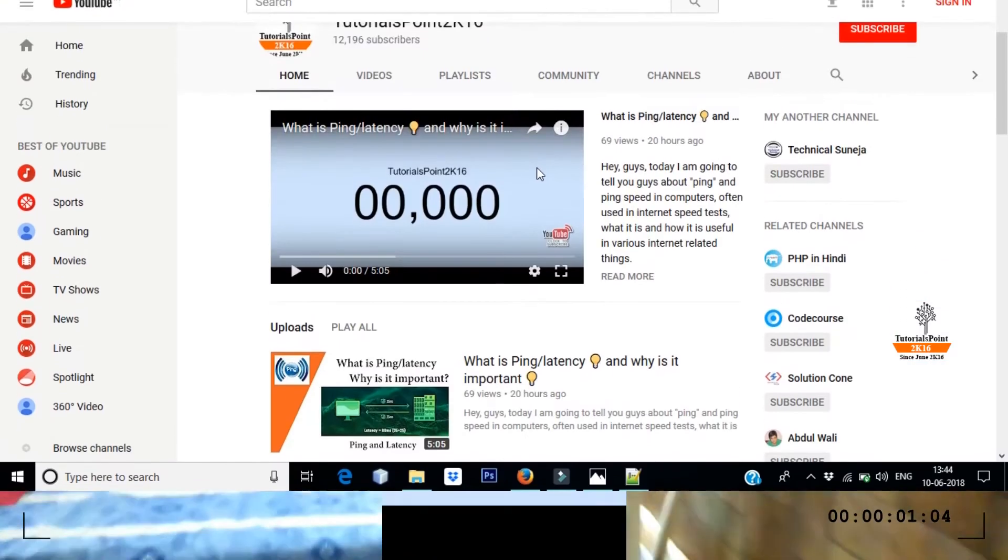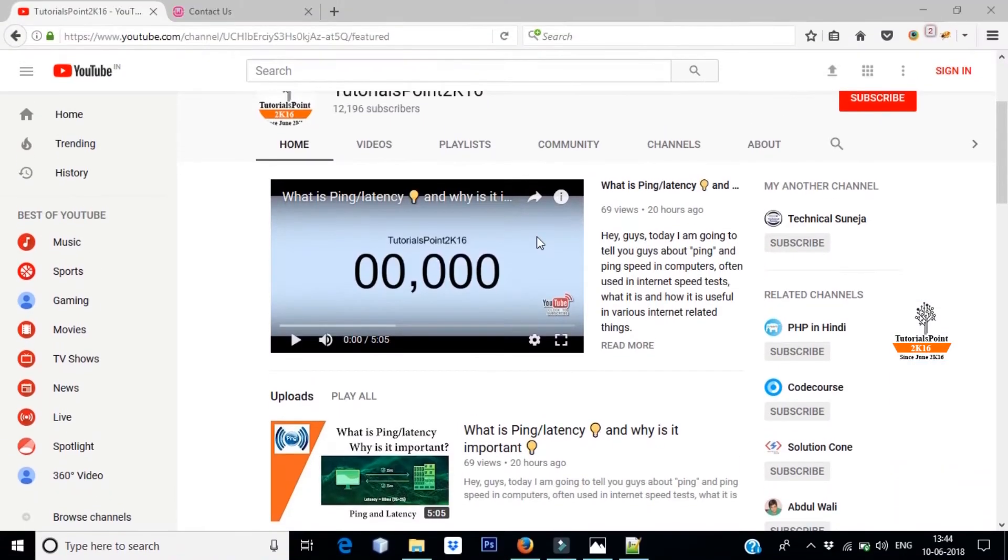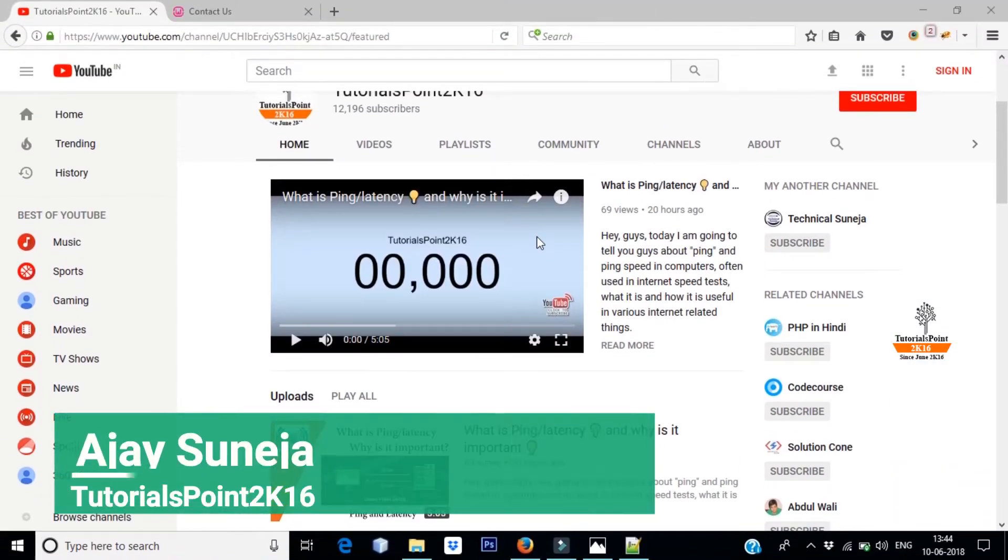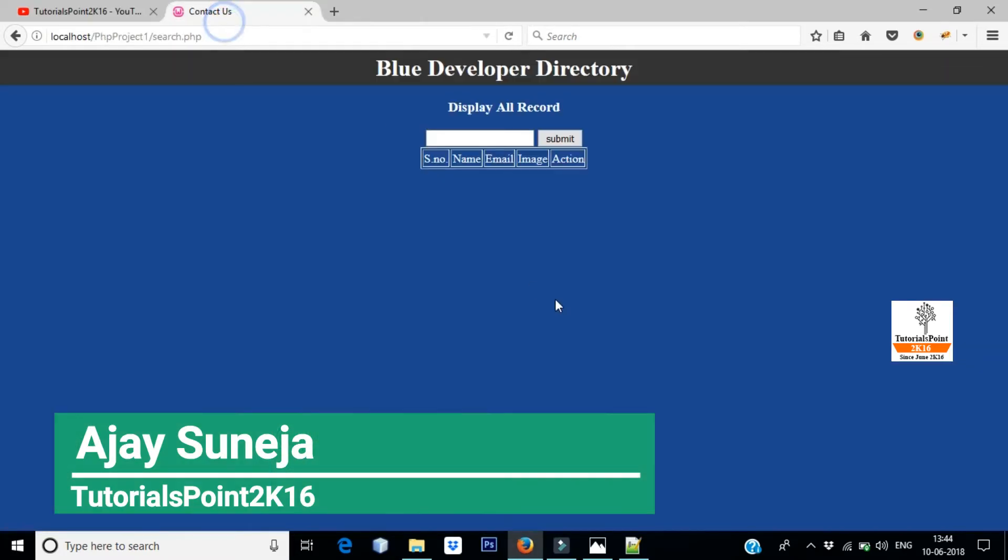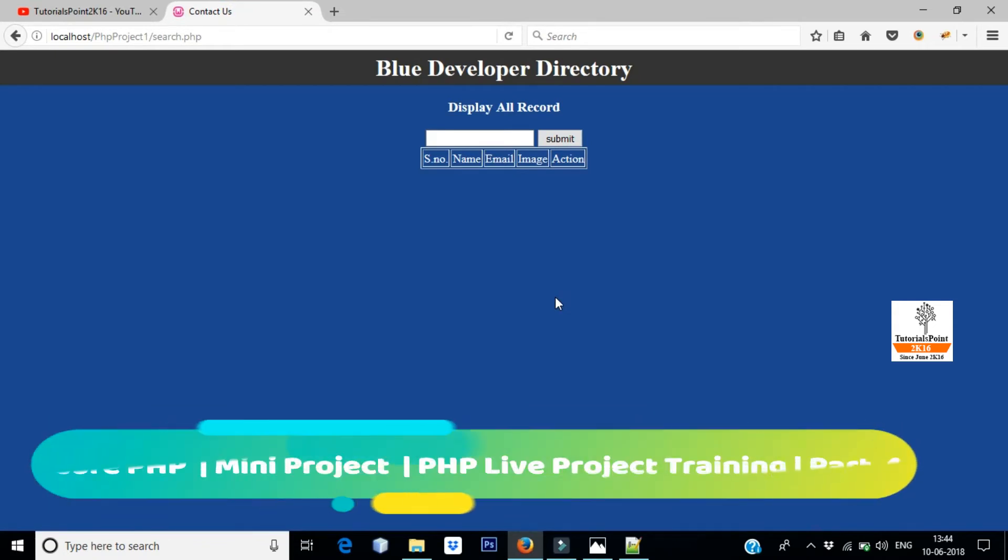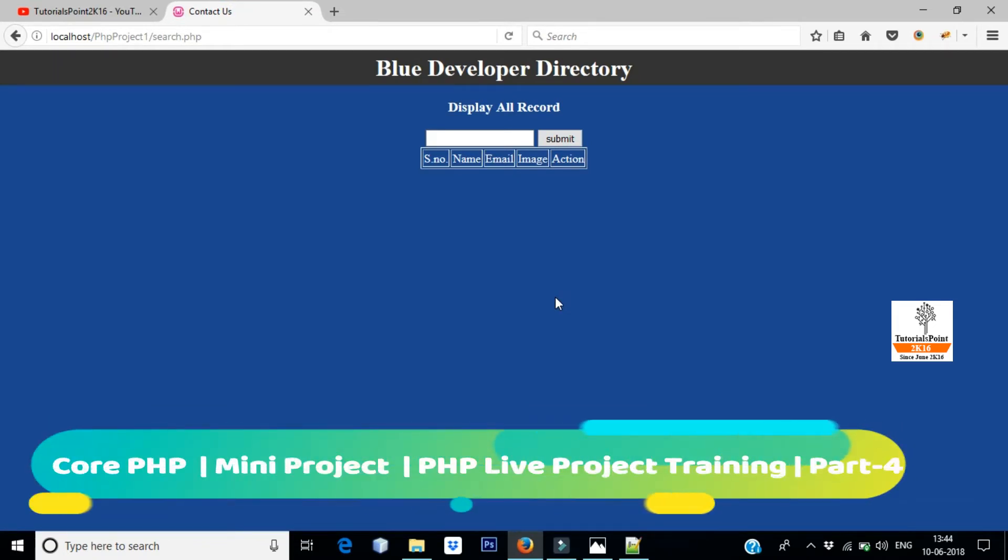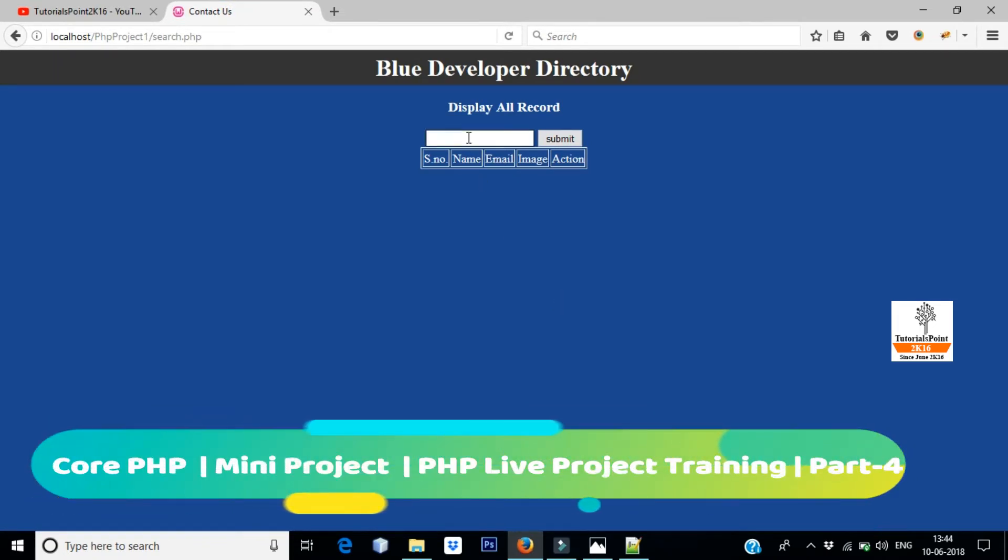Hi everyone, a very good evening to all of you and welcome to my channel tutorial.2k16. So guys, continuing in our PHP live training session, today we will talk about how you can search in PHP. And here I will show you a demo.